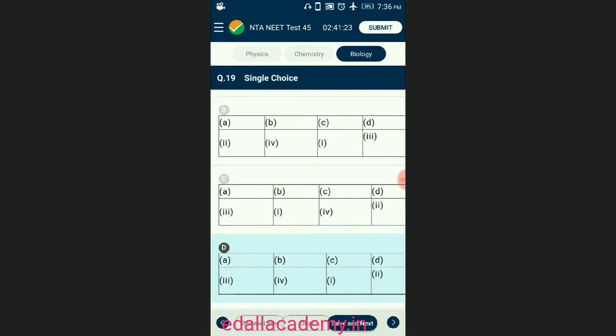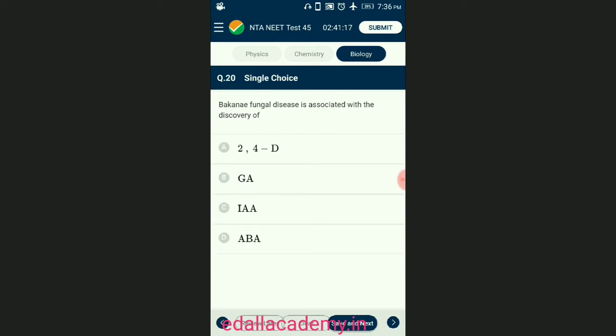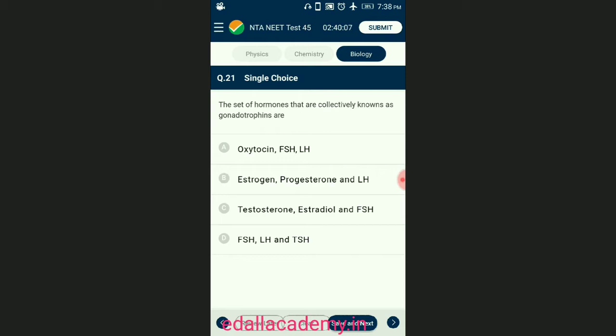Question number twenty: bakanae fungal disease is associated with the discovery of? Bakanae or foolish seedling was first reported by farmers in rice plants; it was found to be caused by the fungus Gibberella fujikuroi. Kurosawa reported the appearance of symptoms of the disease in uninfected rice seedlings when they were treated with sterile filtrates of the fungus. The answer is option B — gibberellic acid.